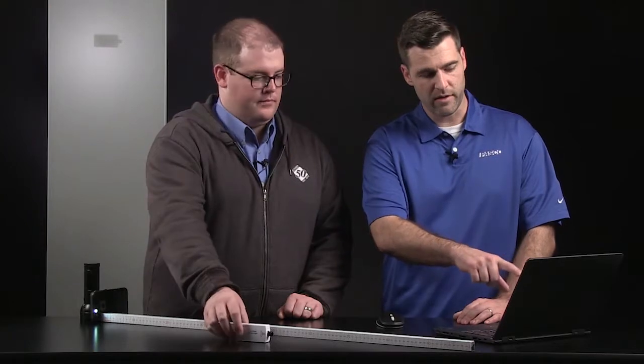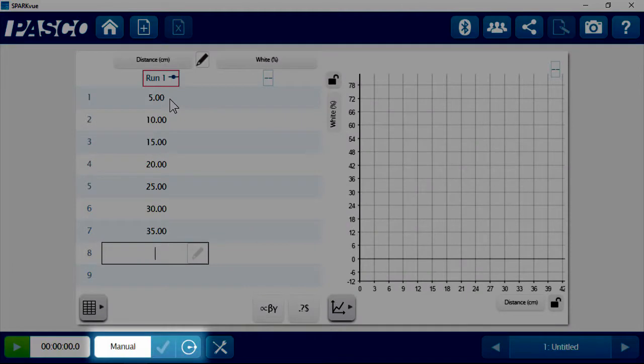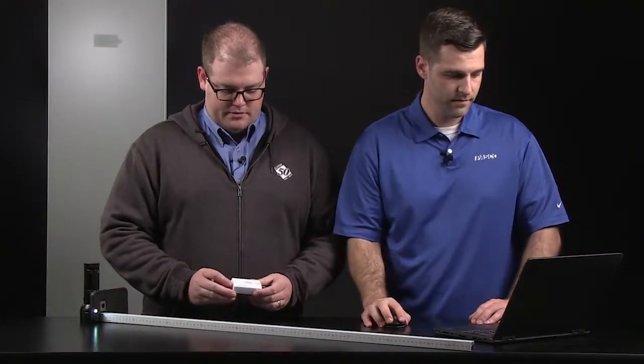One thing I want to point out though, the software has been pre-configured to record data only one data point at a time. It's called manual sampling. So what we can do is we click start and then we'll tell it to record data only at specific times. That way we can move its position and set it to where we need it and then record the intensity value. All right. I'll go ahead and turn on the sensor.